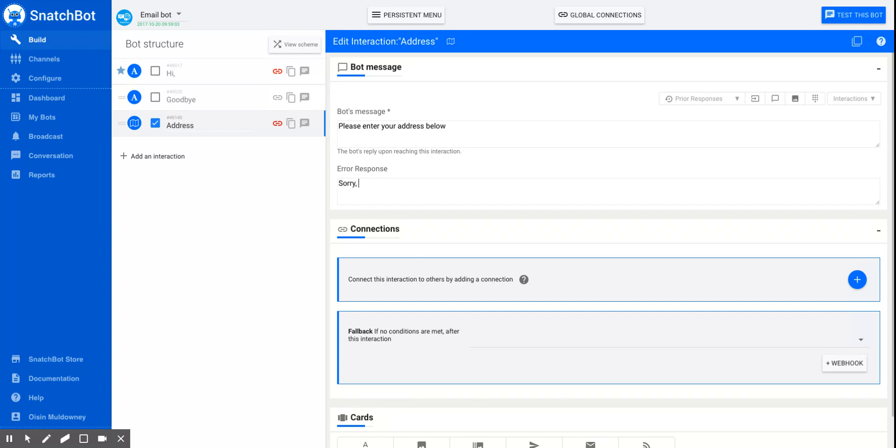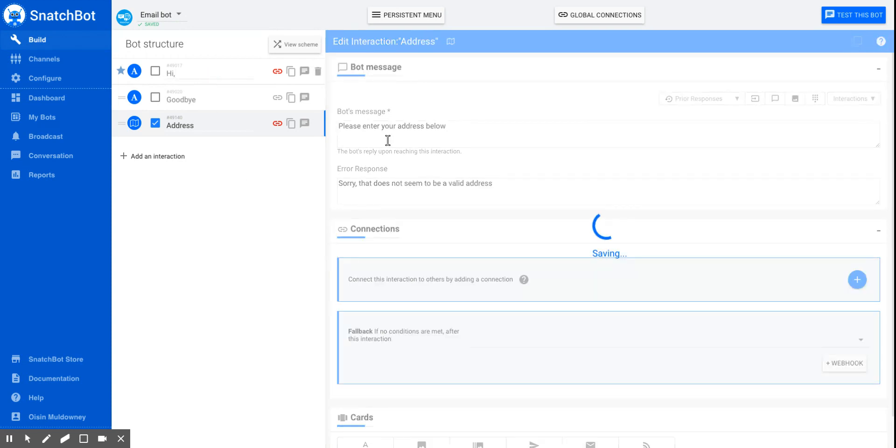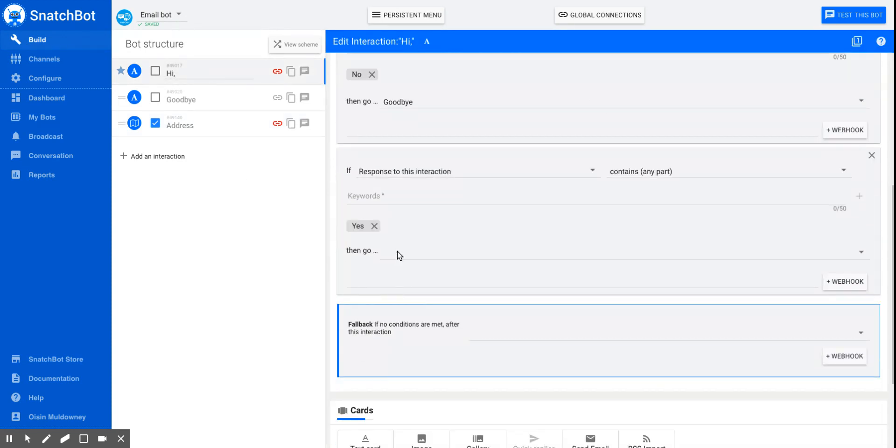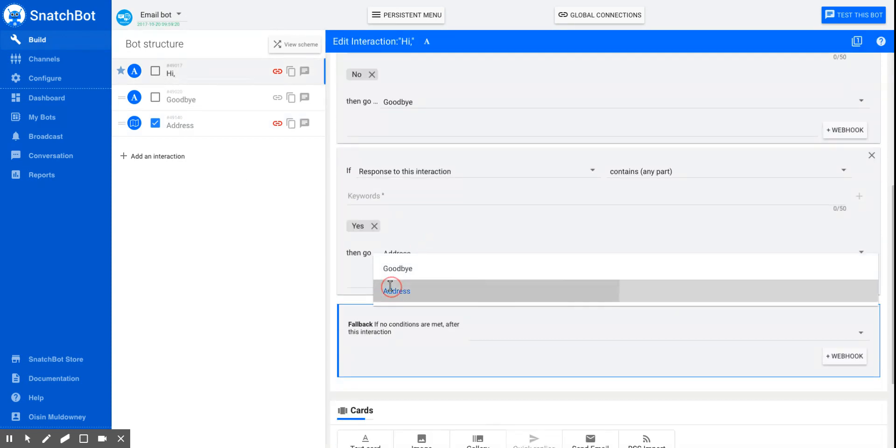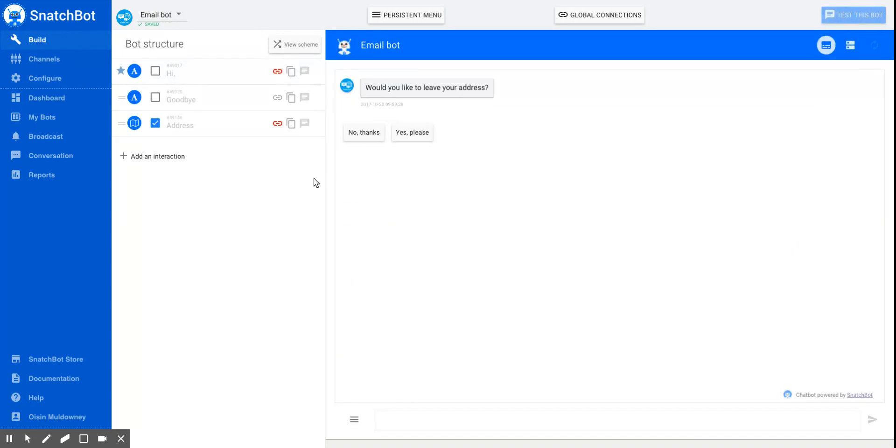So, sorry, that does not seem to be a valid address. Okay, and we'll hook that up to the question, would you like to leave your address? Yes, I would. So we'll go to address and we'll now test the bot.